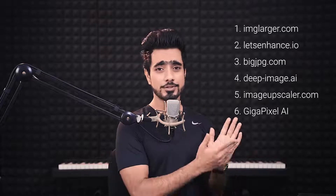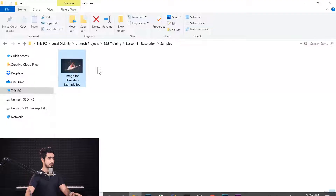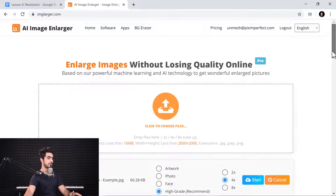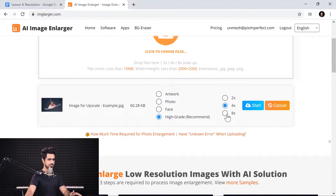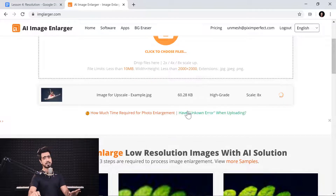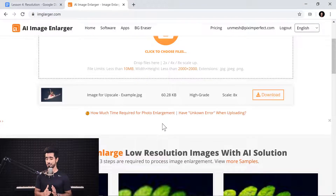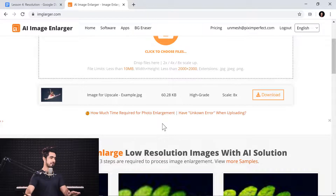There are also lots of software and online platforms that do upscaling. I don't promote or recommend any of these, so you can try them yourself and see what works best for you. I'm going to demonstrate one website called Image Larger. Let's upload this image, drop the file in, choose eight times — high grade recommended — and start. If it's artwork, choose artwork; if it's a photo, choose photos. It'll take a while to upload and process before it's available to download.